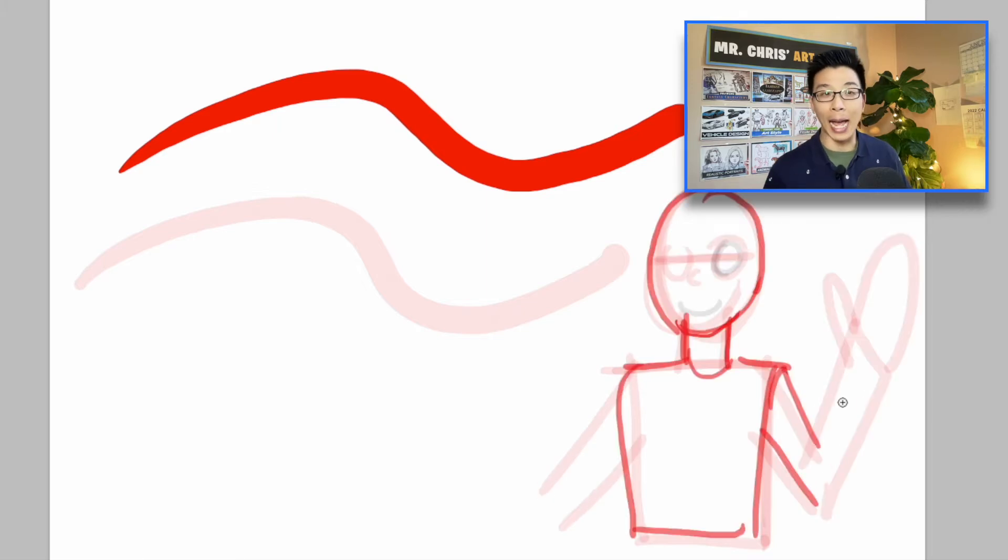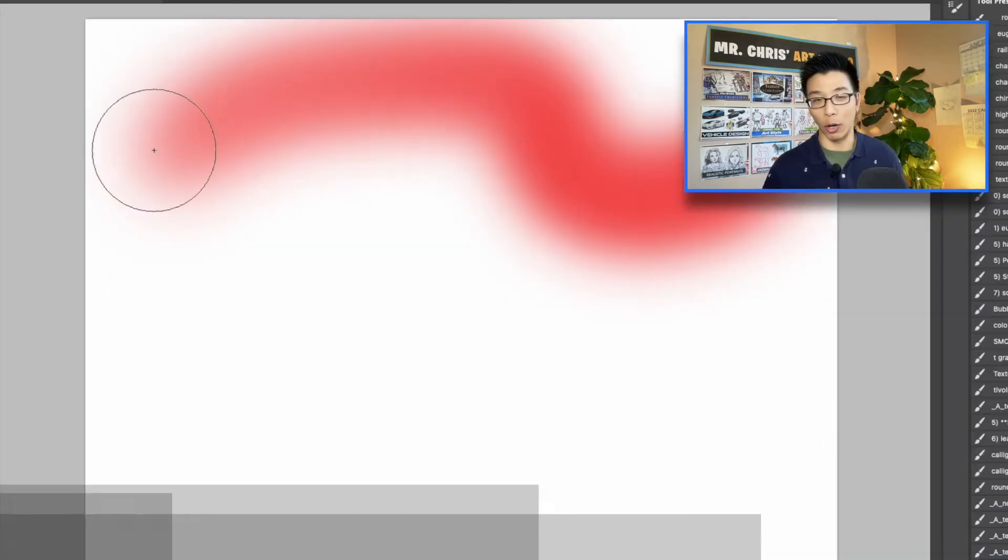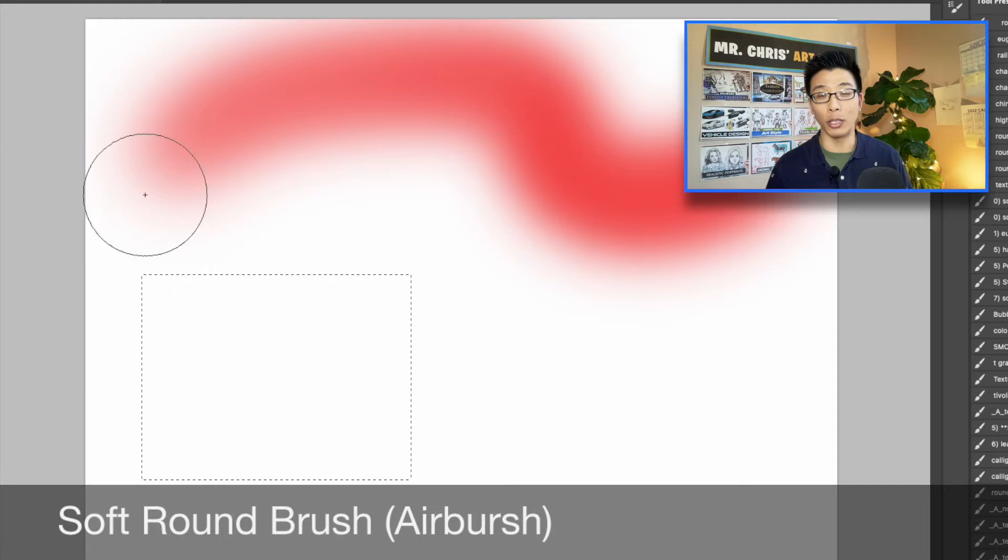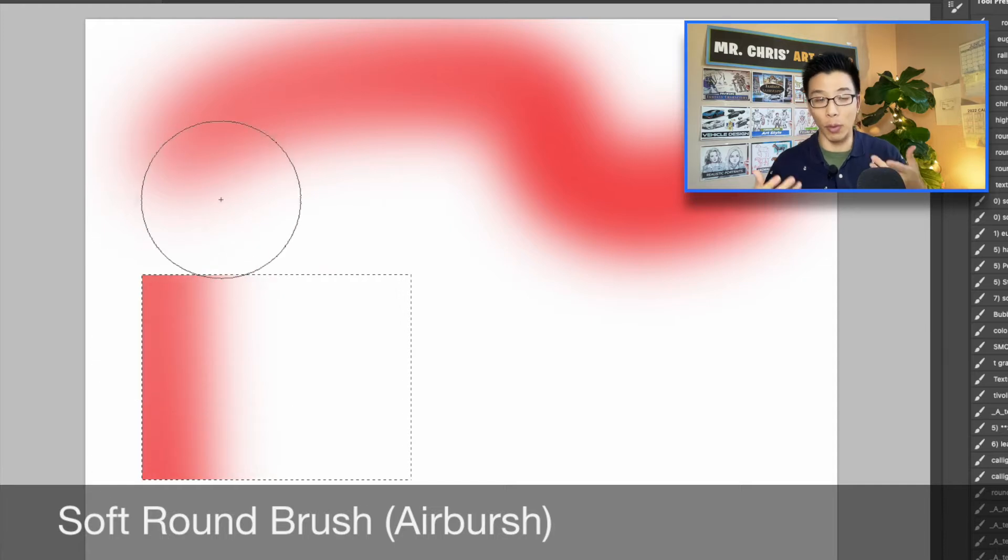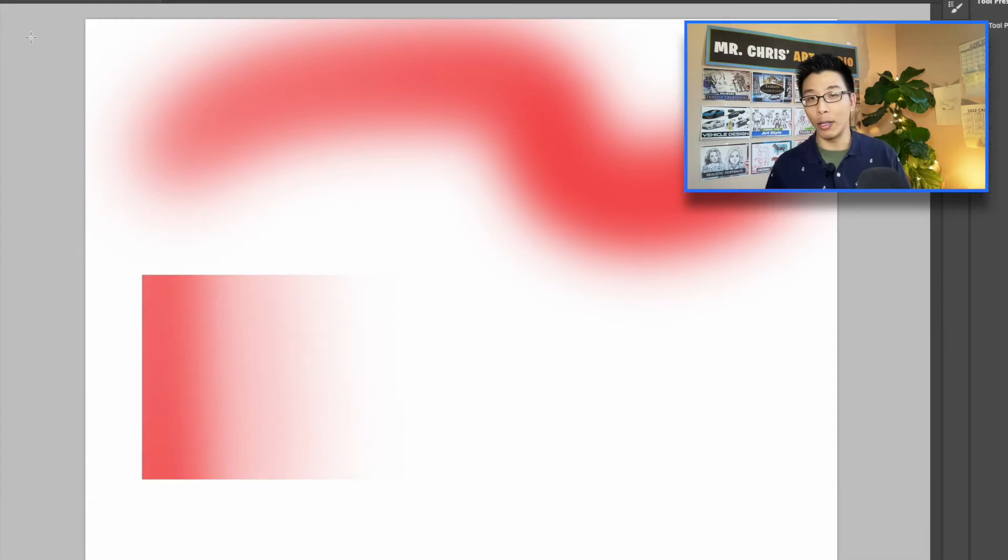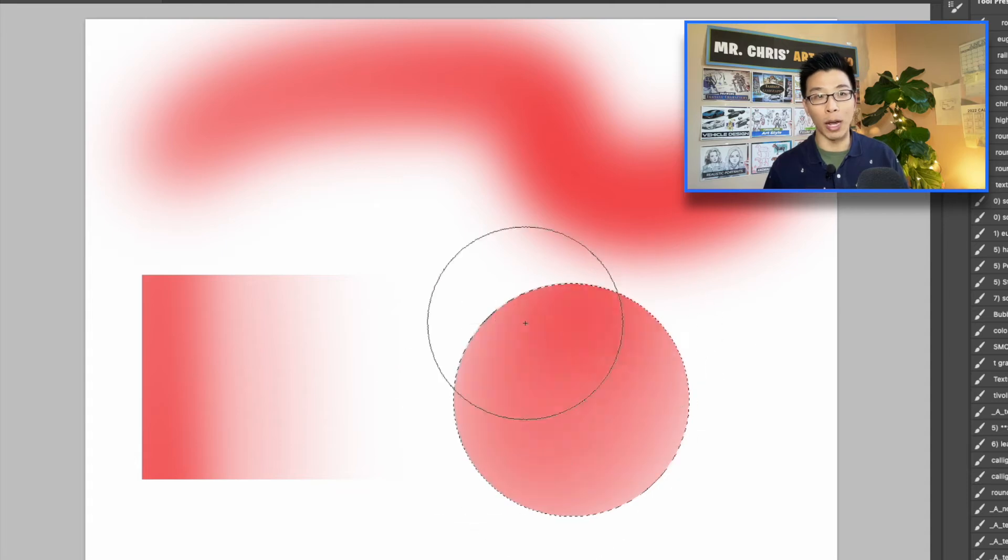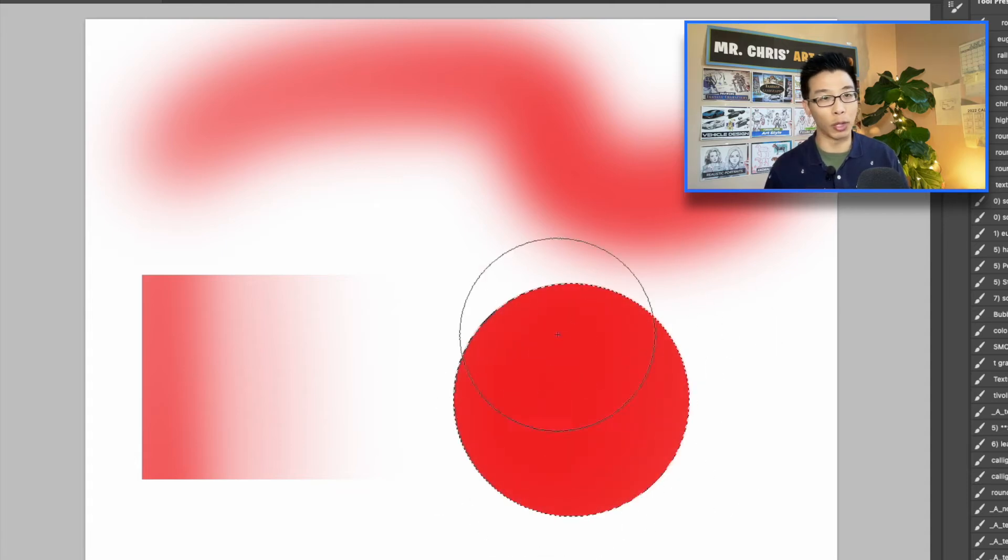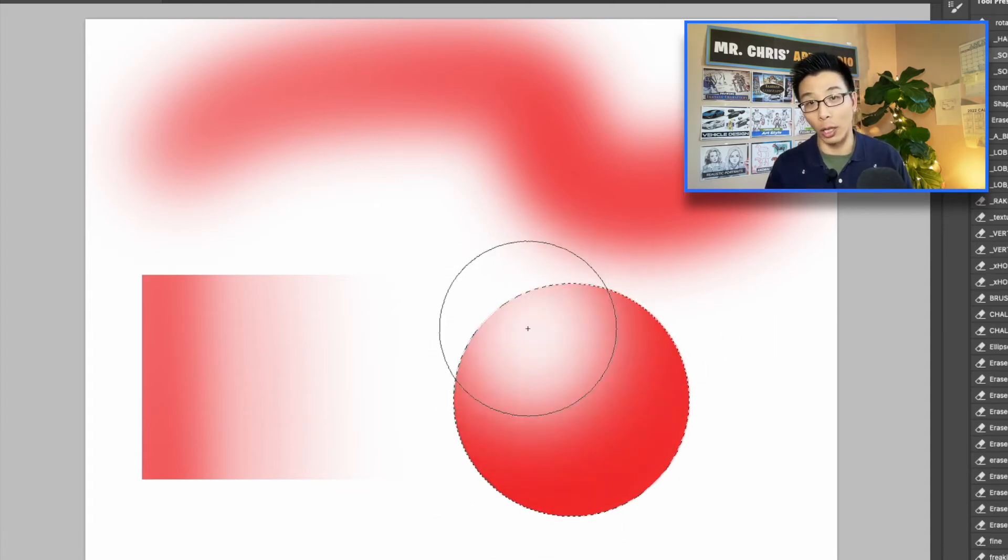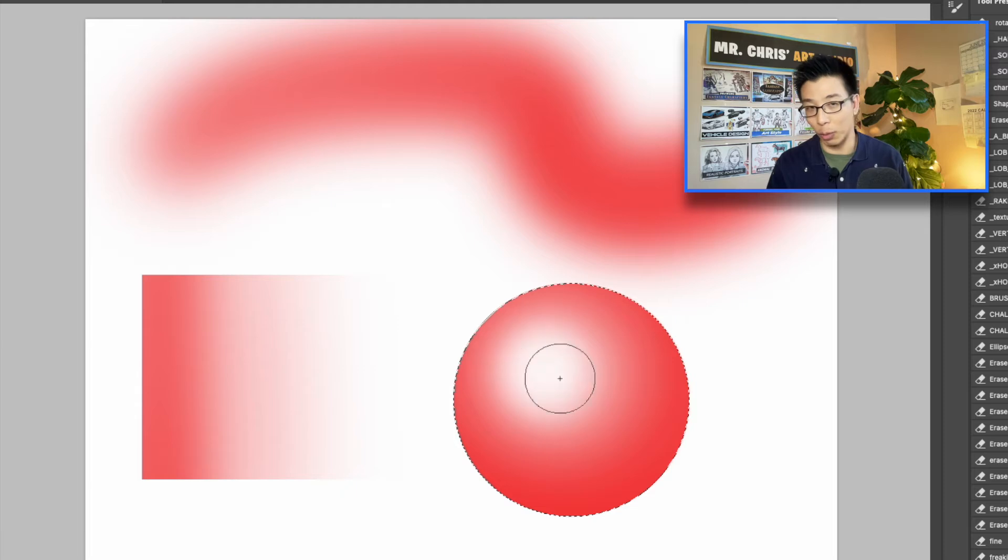Lastly, it's going to be the soft round brush. This is just going to be the default airbrush that comes with the program. I'd use it for smooth gradations. With these three brushes, the hard round brush, the pointy brush, and the soft round brush, you can do and accomplish a lot. You don't need all these special brushes and stuff.